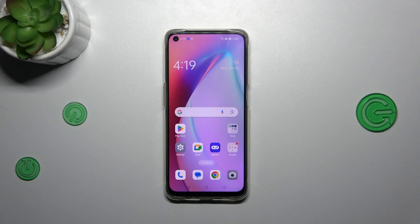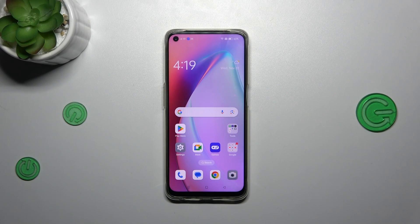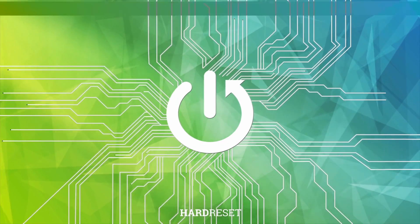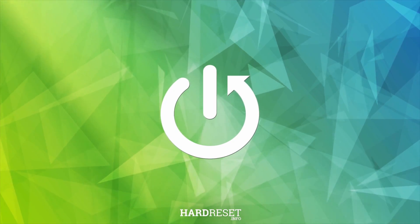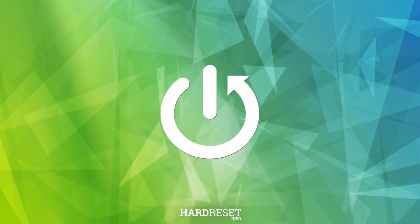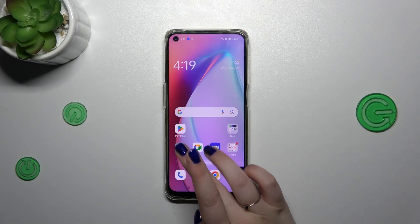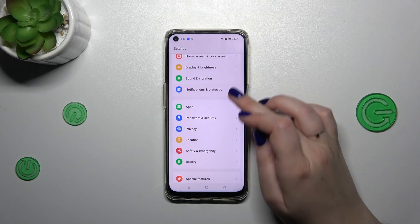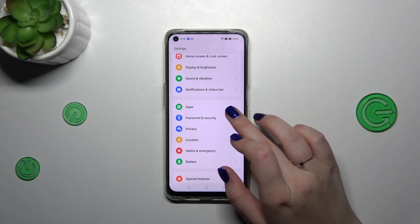Hi everyone. In front of me I've got the Oppo F19, and let me share with you how to allow unknown sources on this device. Let's start by opening the Settings, and here we have to scroll down to find Password and Security.